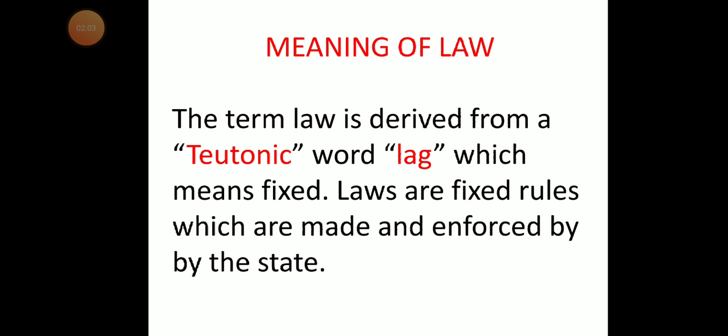The term 'law' is derived from the Teutonic word 'lag,' which means 'fixed.' Laws are fixed rules which are made and enforced by the state. According to the principles of political science, only those rules which are made and enforced by the state are known as laws. The state makes, enforces, and regulates the relationship among individuals through law.